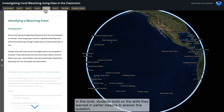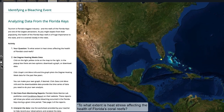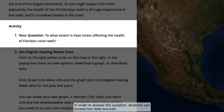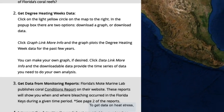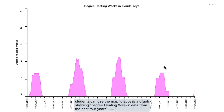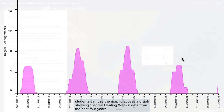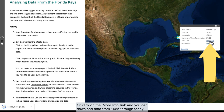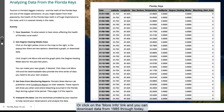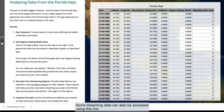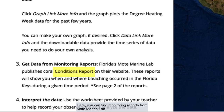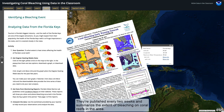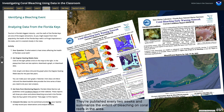In Level 4, students build on the skills they've learned in earlier lessons to answer this question: to what extent is heat stress affecting the health of Florida's coral reefs? Students can access two data sources. To get data on heat stress, students can use the map to access a graph showing Degree Heating Week's data from the past four years. Or click on the More Info link and you can download data from 1985 through today. Some bleaching data can also be accessed using this link, where you can find monitoring reports from Mote Marine Lab — they're published every two weeks and summarize the extent of bleaching on coral reefs in the area.